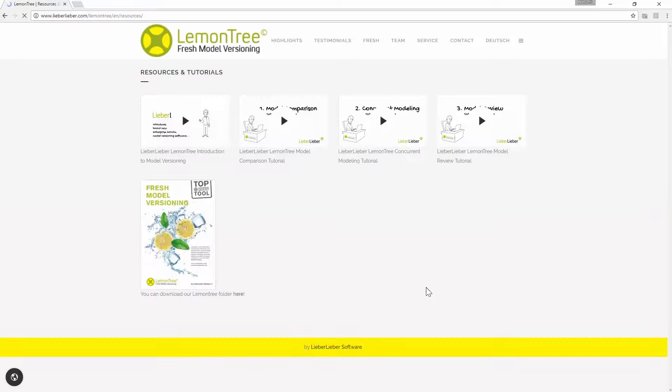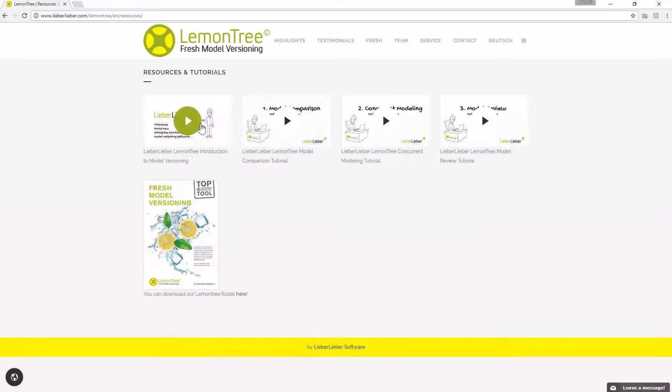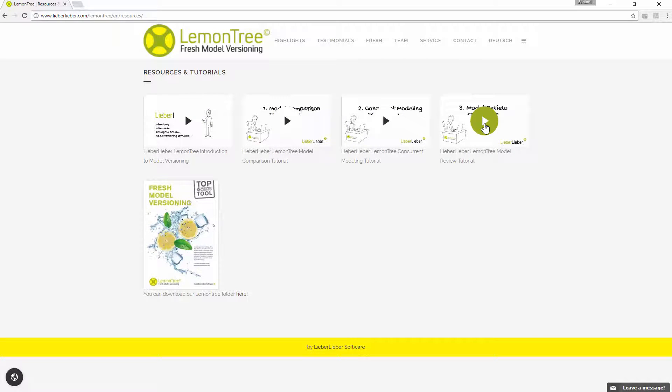For those who are not familiar with topics on diffing, merging, and reviewing in LemonTree, please see our tutorials.